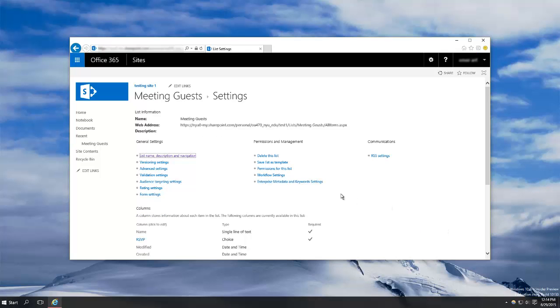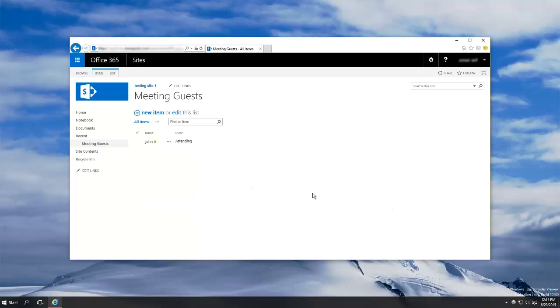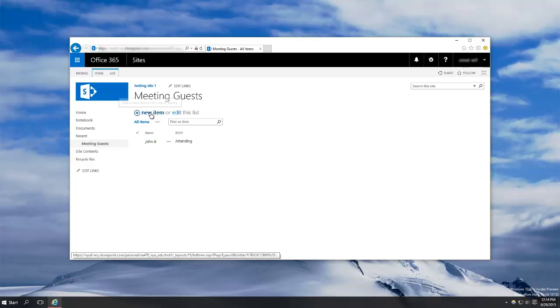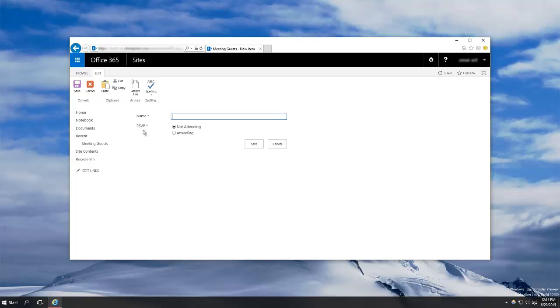So I hit OK, go back to my list, and now hit new item. And now you can see rather than the drop down, there's now two radio buttons to select from, which in my opinion is better for this job.